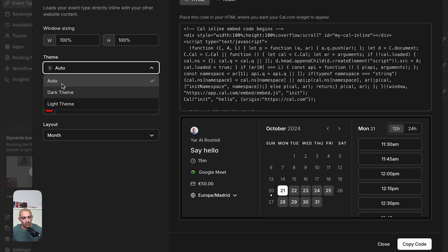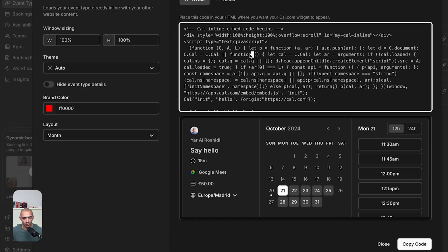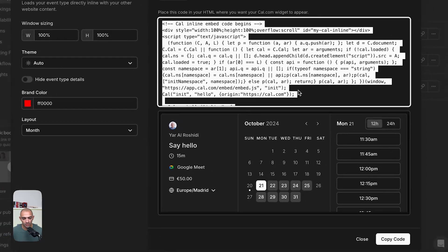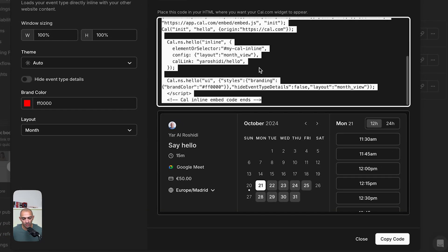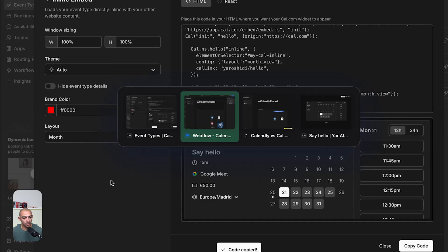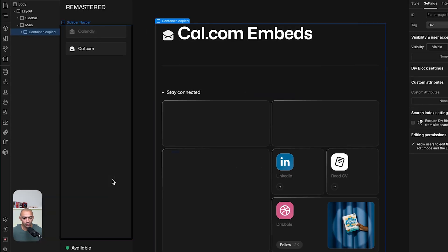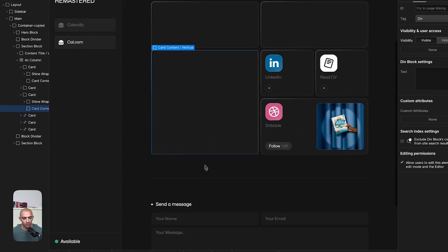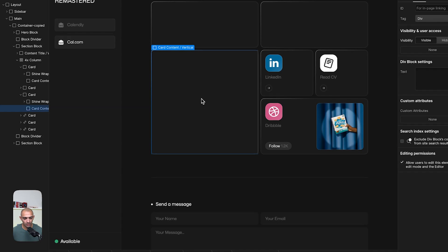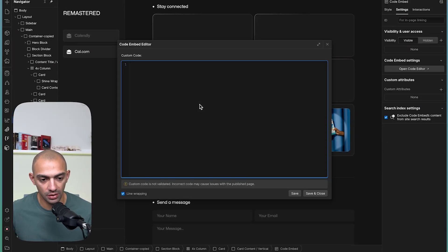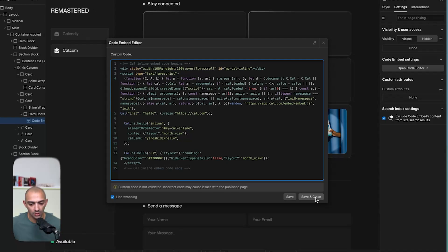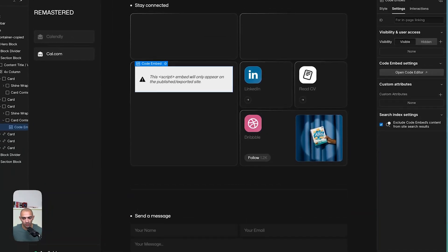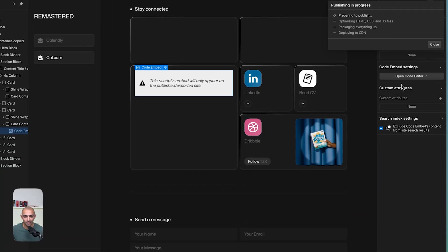We can set these to auto later on if we have specific customization. So let's copy this link. You can copy code from here. That is similar to Calendly. Let's go to our project. Now this is the Cal.com page and we want to embed the calendar here. Let's get an embed element and we paste this right here. We save and close and we publish to see our embed.